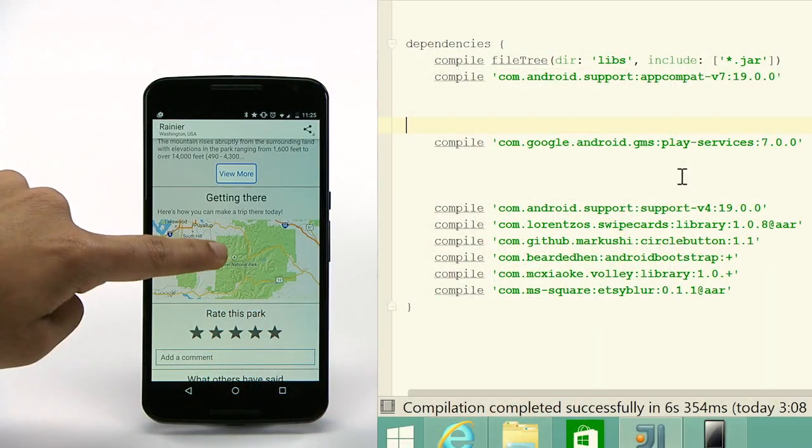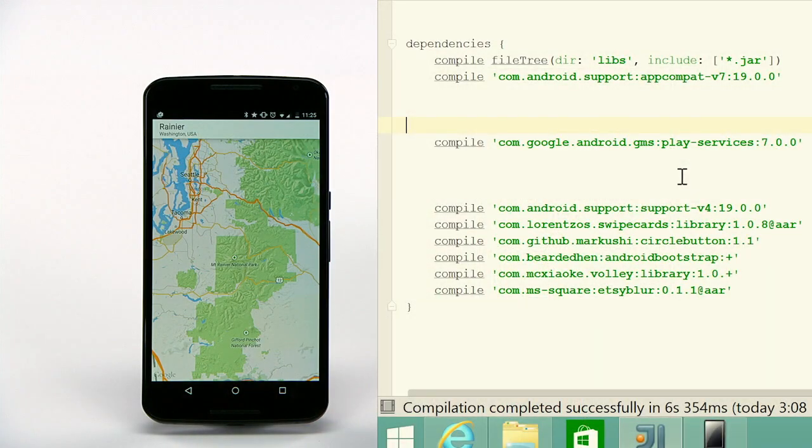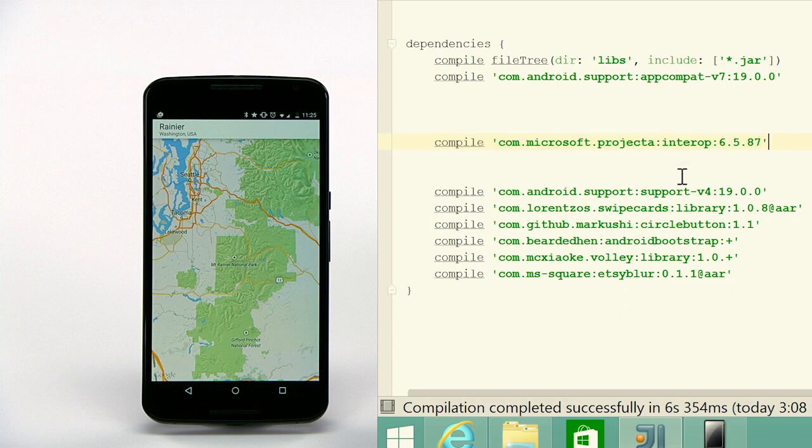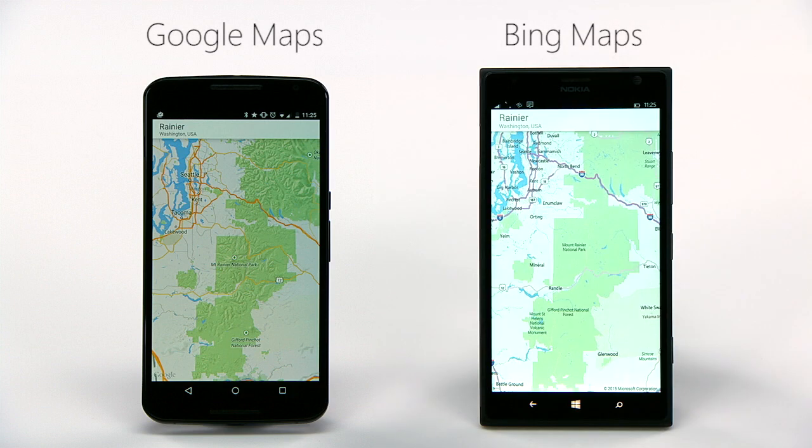You can configure your project to redirect your app to Microsoft services with little effort. For example, this is the original Timber app on an Android device. With a one-line configuration change in your project, the app on Windows uses Bing Maps.